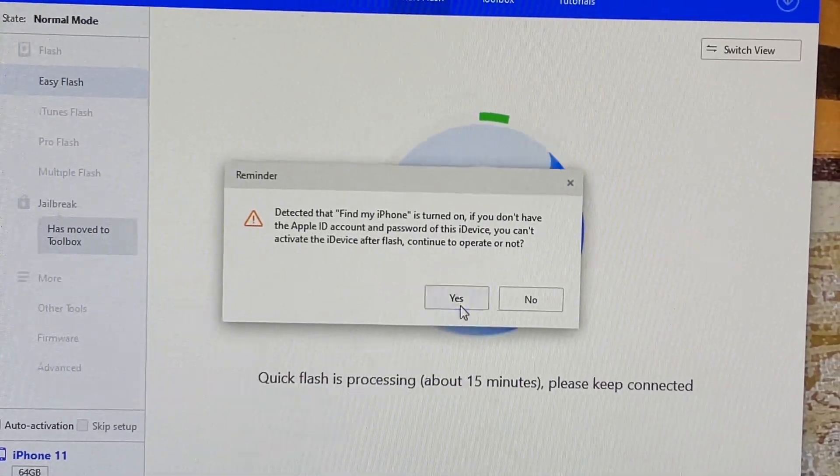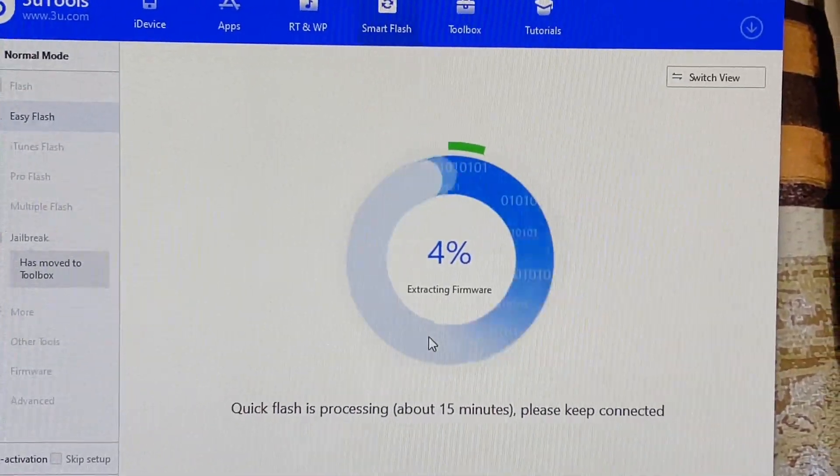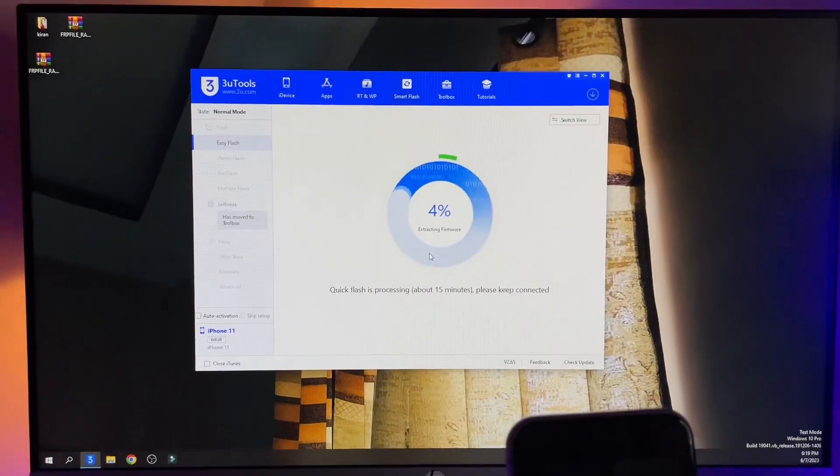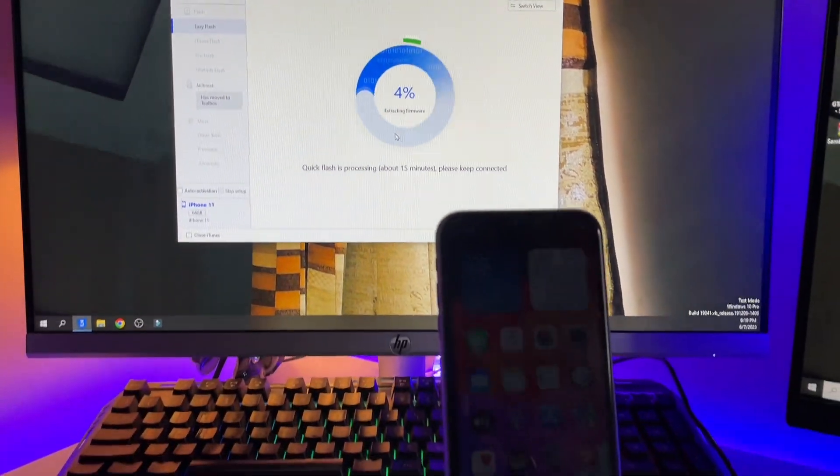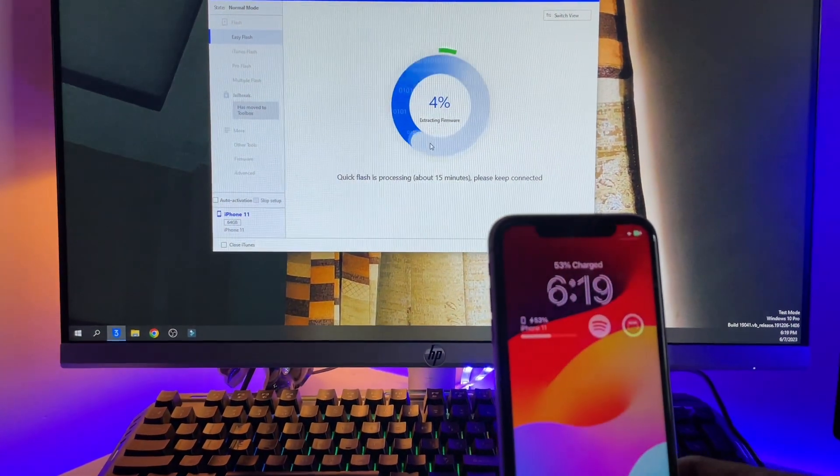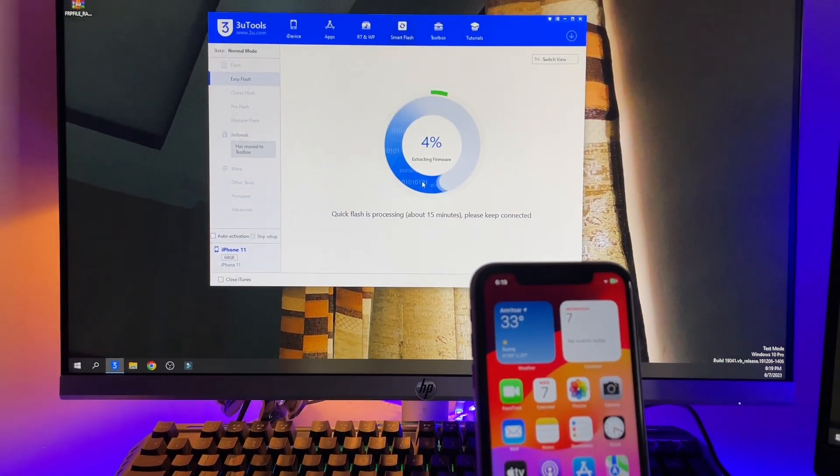Now just click on quick flash mode and click on flash button here. Click on flash again. It's showing Find My iPhone is on. Now it will just take about 15 minutes. You have to wait for a while and make sure your iPhone screen is unlocked first and let it complete the operation.